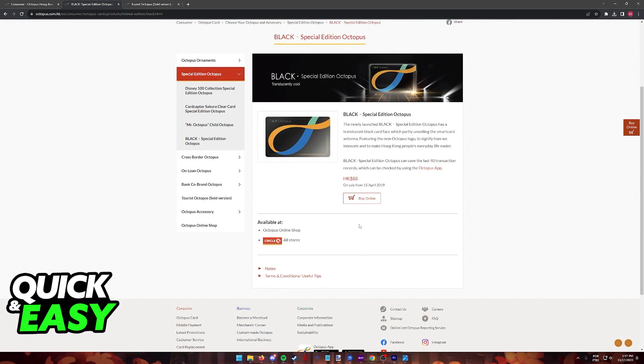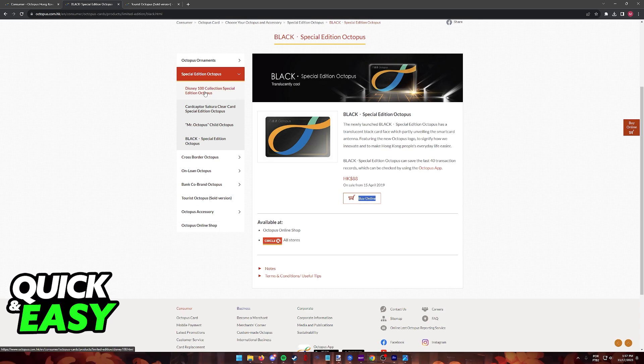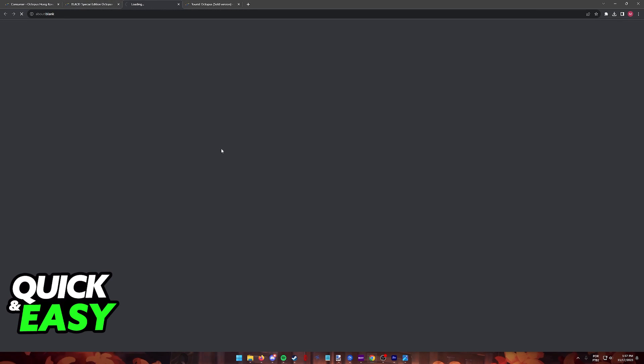Regardless of which option you choose, you will find the information on how to buy a physical card or you can buy them online if there is still stock available.